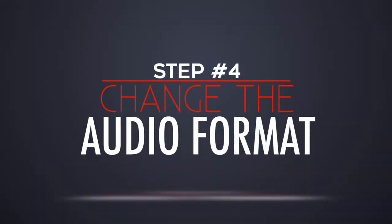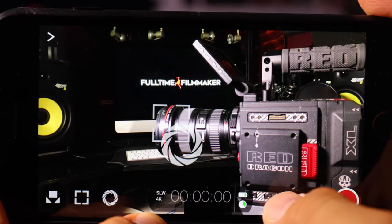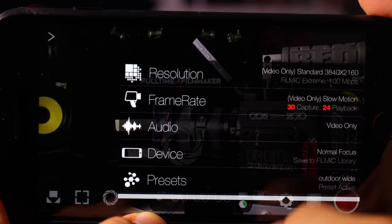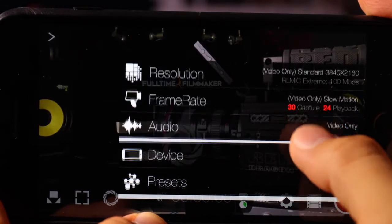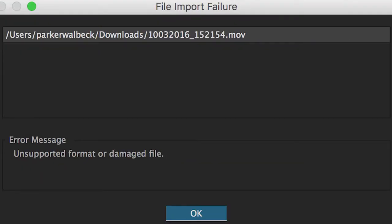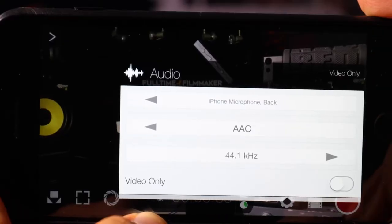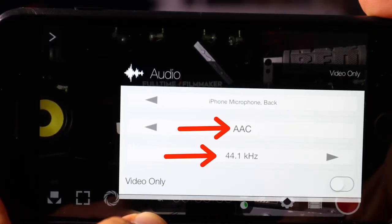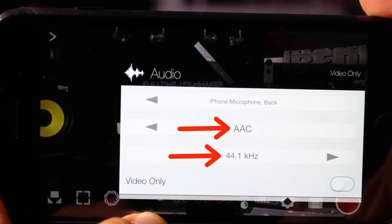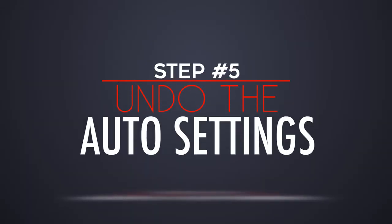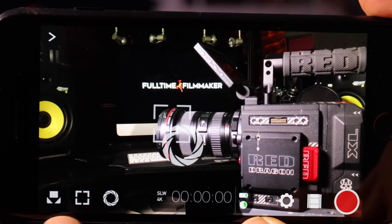Step number four is change the audio format. By default, Filmic Pro has your audio format set to AIFF. This format isn't supported by Premiere Pro CC, so before you start shooting make sure to change the format to AAC, and it will then be recognizable by Adobe software.